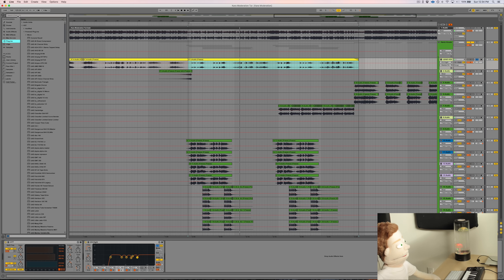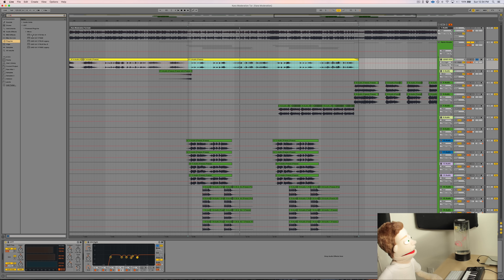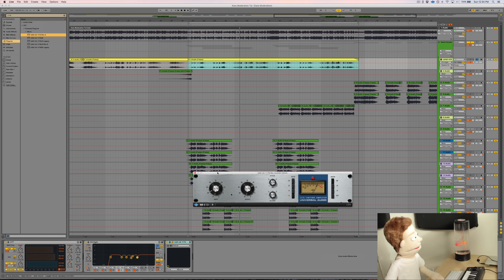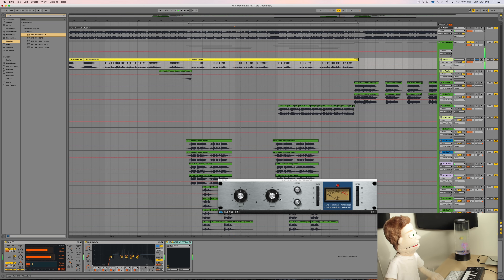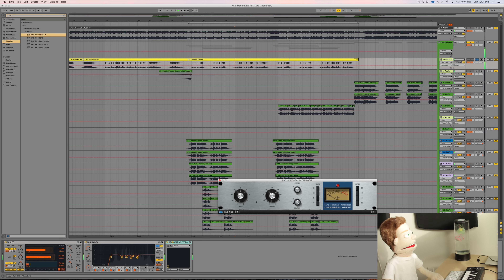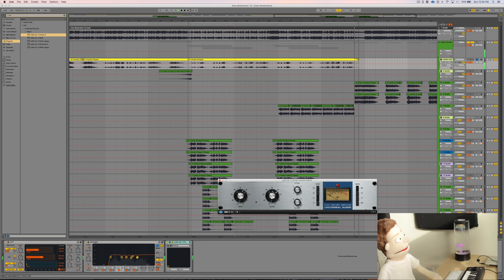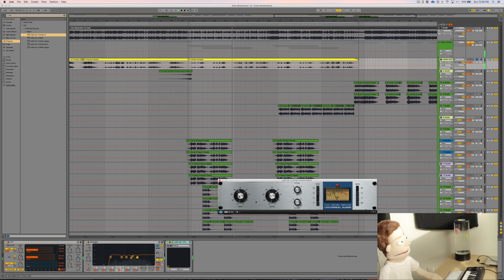It is time to compress this a little bit more. I use the 1176 compressor from UAD. Waves has an 1176 compressor too. If you don't have either, you could probably get very similar results just from the glue compressor in Ableton. We are going to use this to add some compression and some character. Turn the ratio up to 8-to-1, set a slow attack and a faster release, then back off the input gain a little bit.